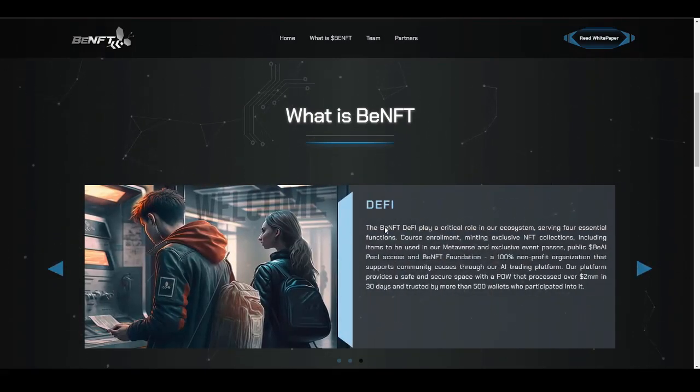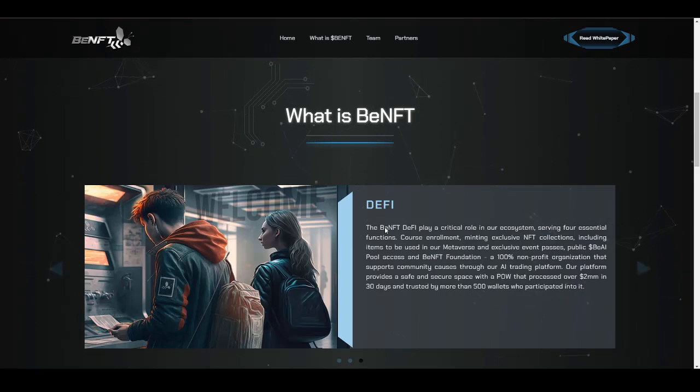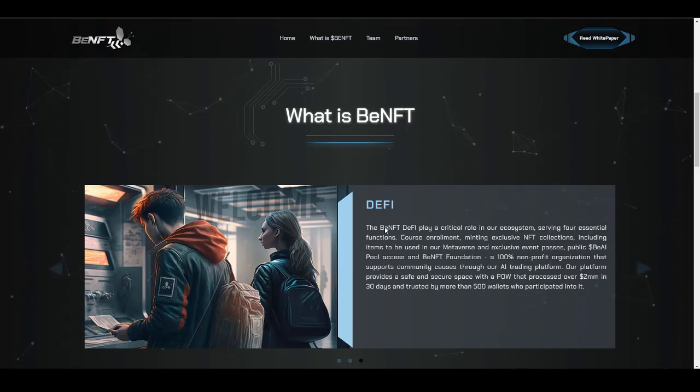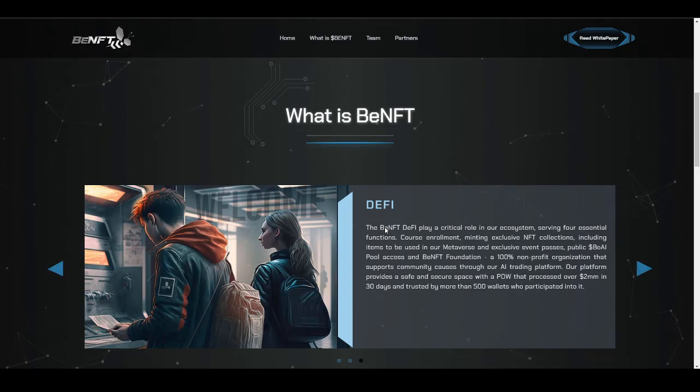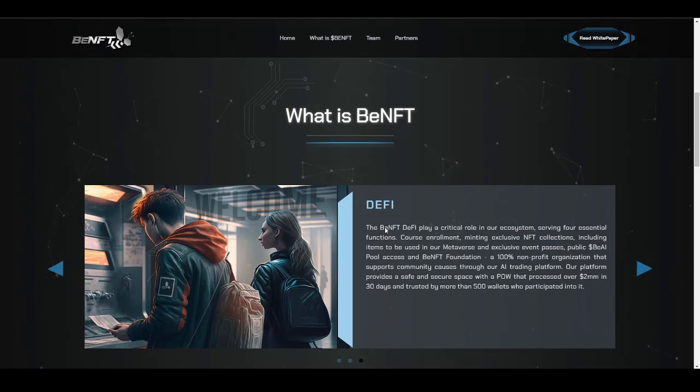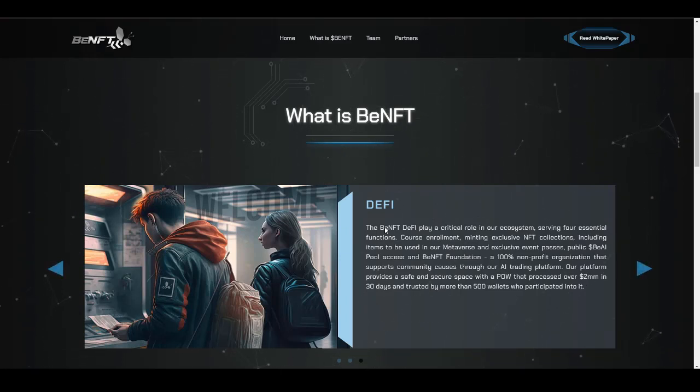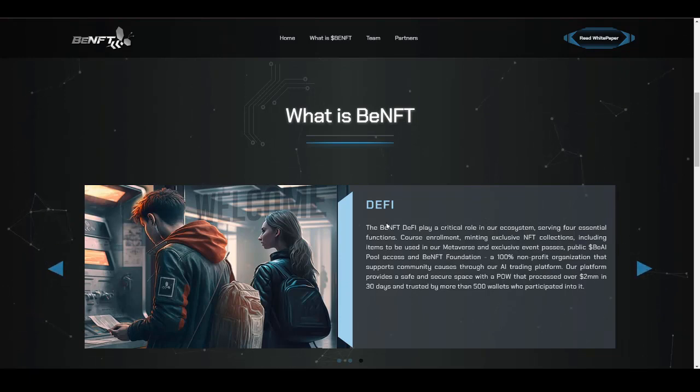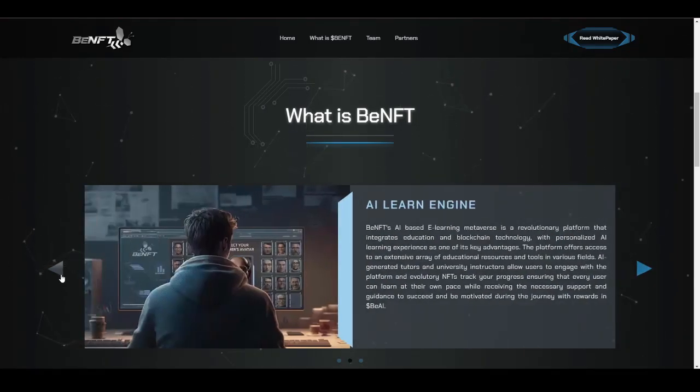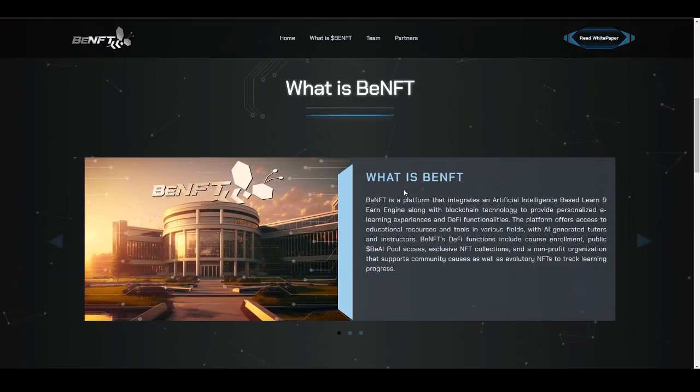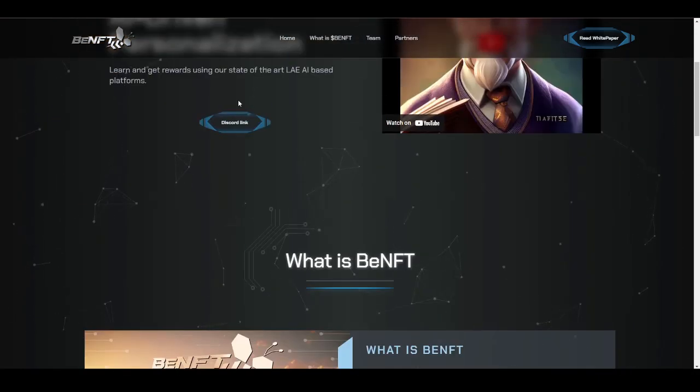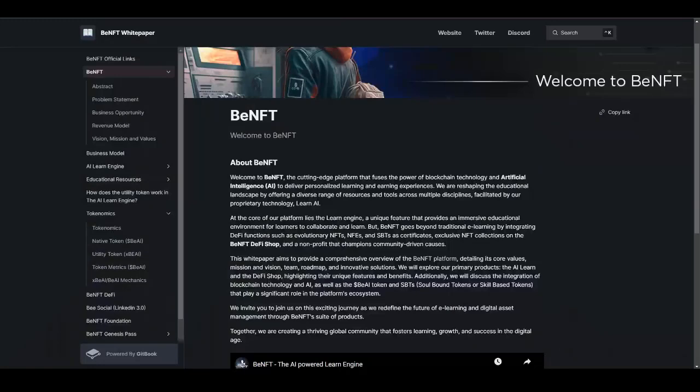Here is how you can take benefit of DeFi using BenFT. BenFT DeFi plays a crucial role in their ecosystem, serving four essential functions: course enrollment, minting exclusive NFT collection including items to be used on their metaverse and exclusive event passes, public BEAI pool access, and BenFT Foundation, a 100% non-profit organization. As I told you, this is not just a single project but it is a complete ecosystem which will be comprising of metaverse, DeFi, and learn-to-earn model, which is something making me much more excited about this project.